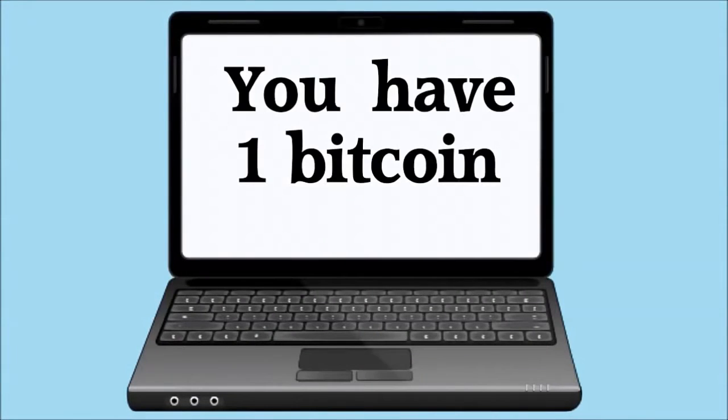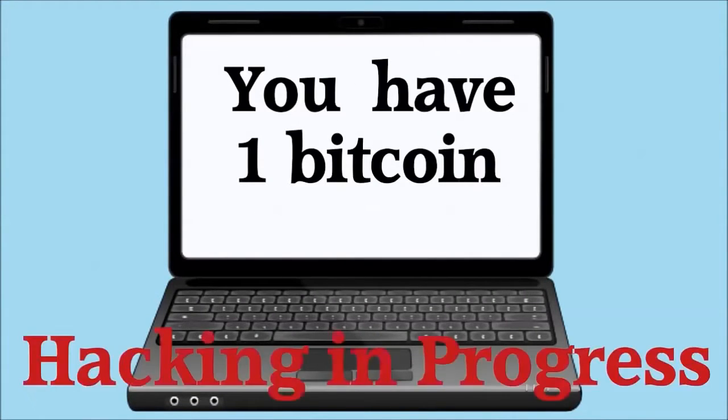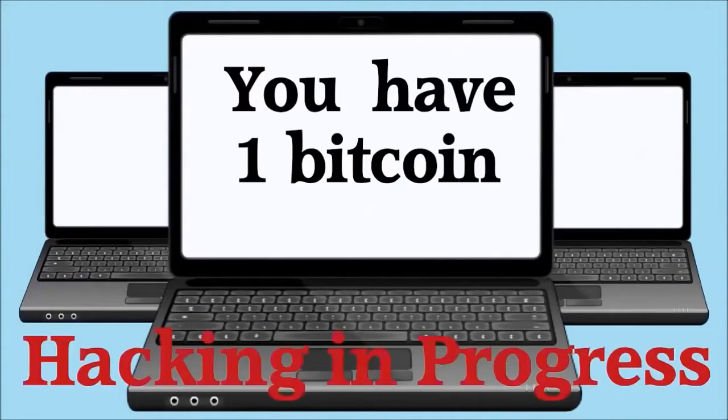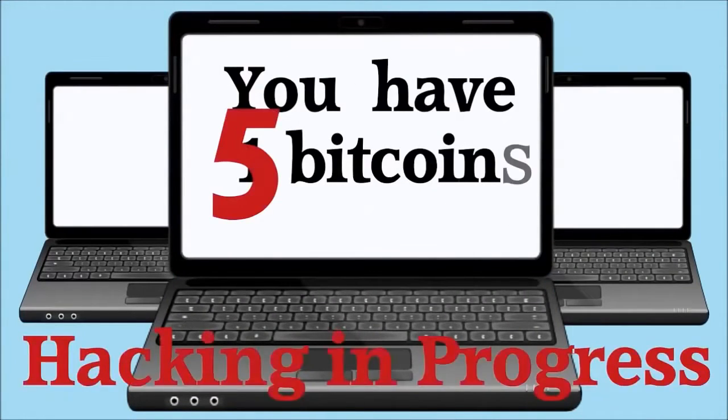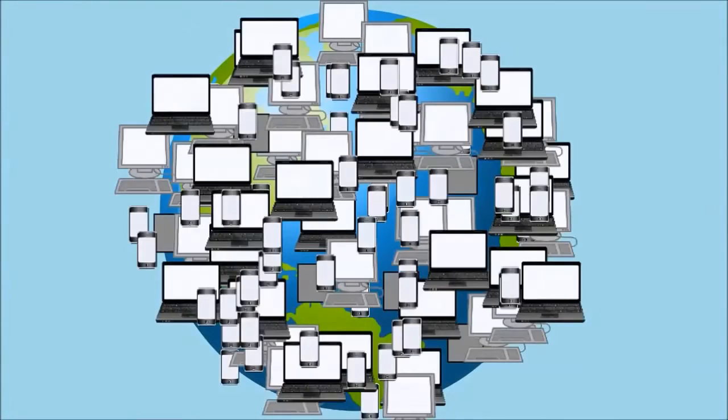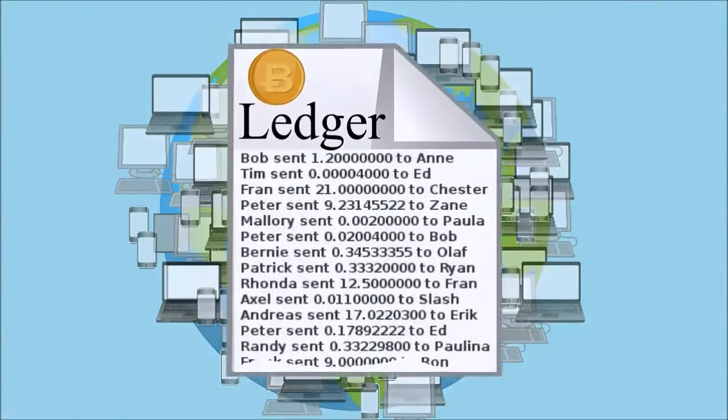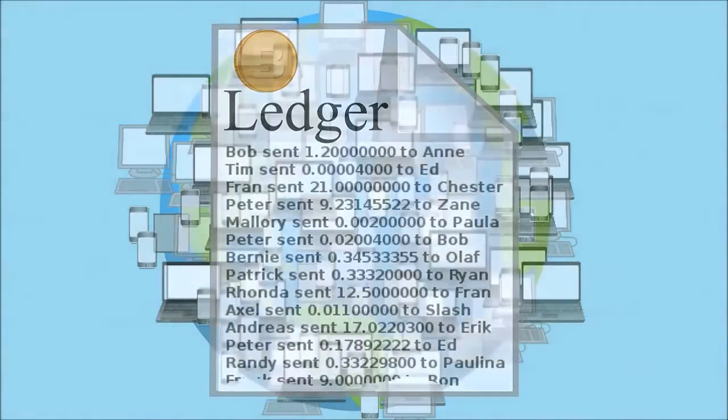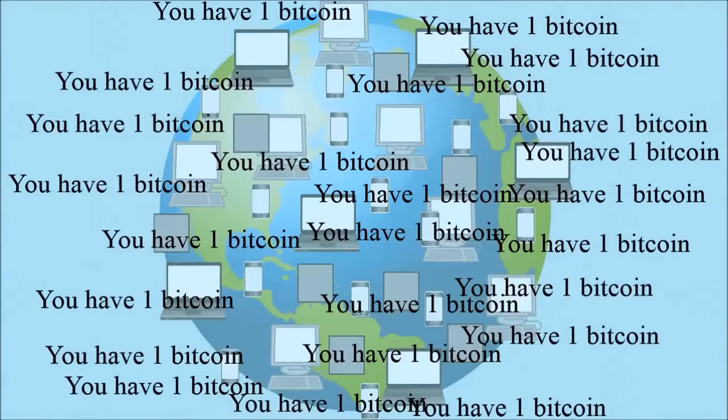The problem is, even if you are able to hack into a couple of computers to change the amount of Bitcoins you have, there will still be many thousands of computers out there with a copy of the truthful ledger showing that you only have 1 Bitcoin, not 5.